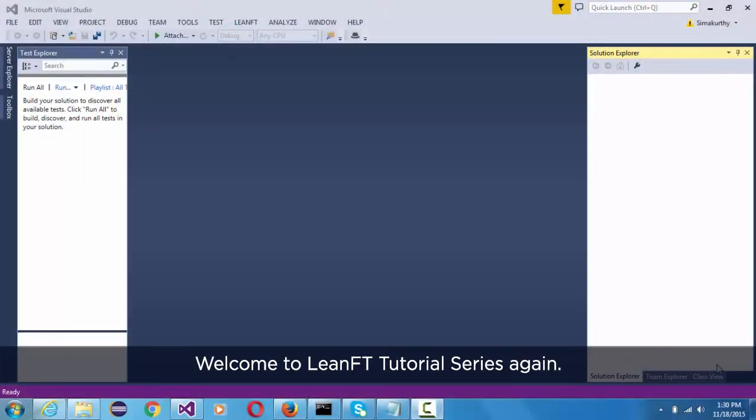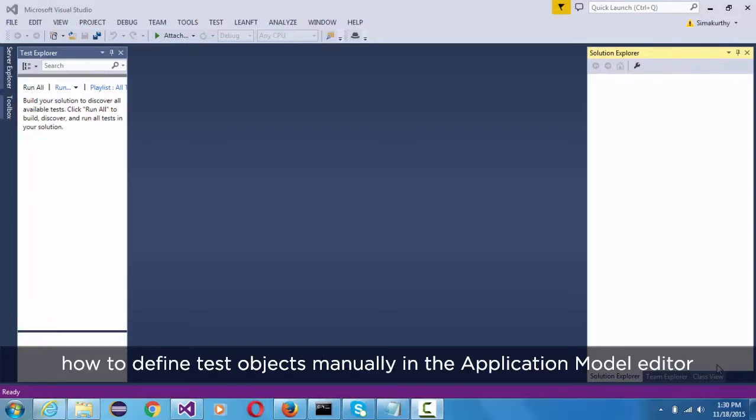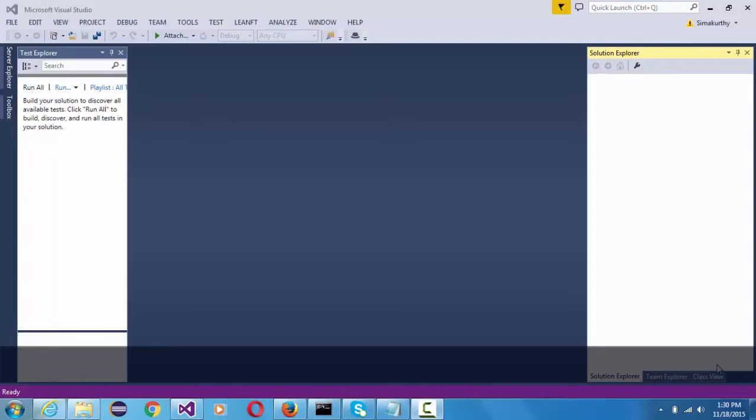Welcome to LeanFT tutorial series again. In this tutorial, we will see how to define test objects manually in the application model editor.